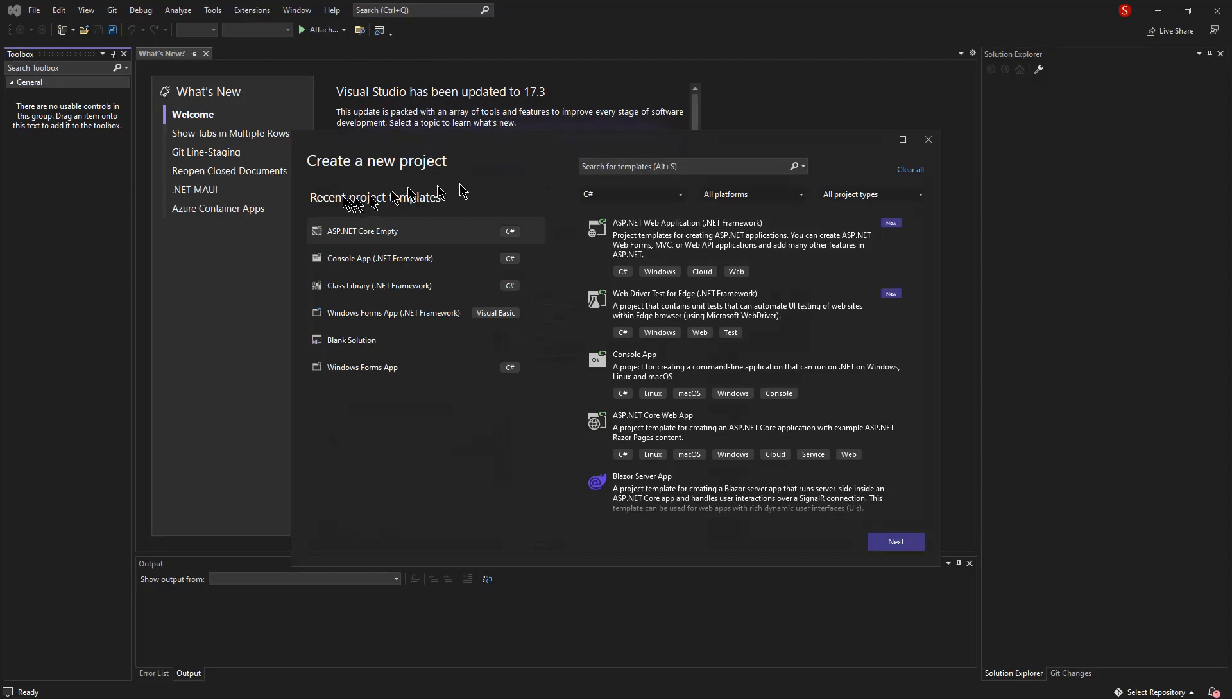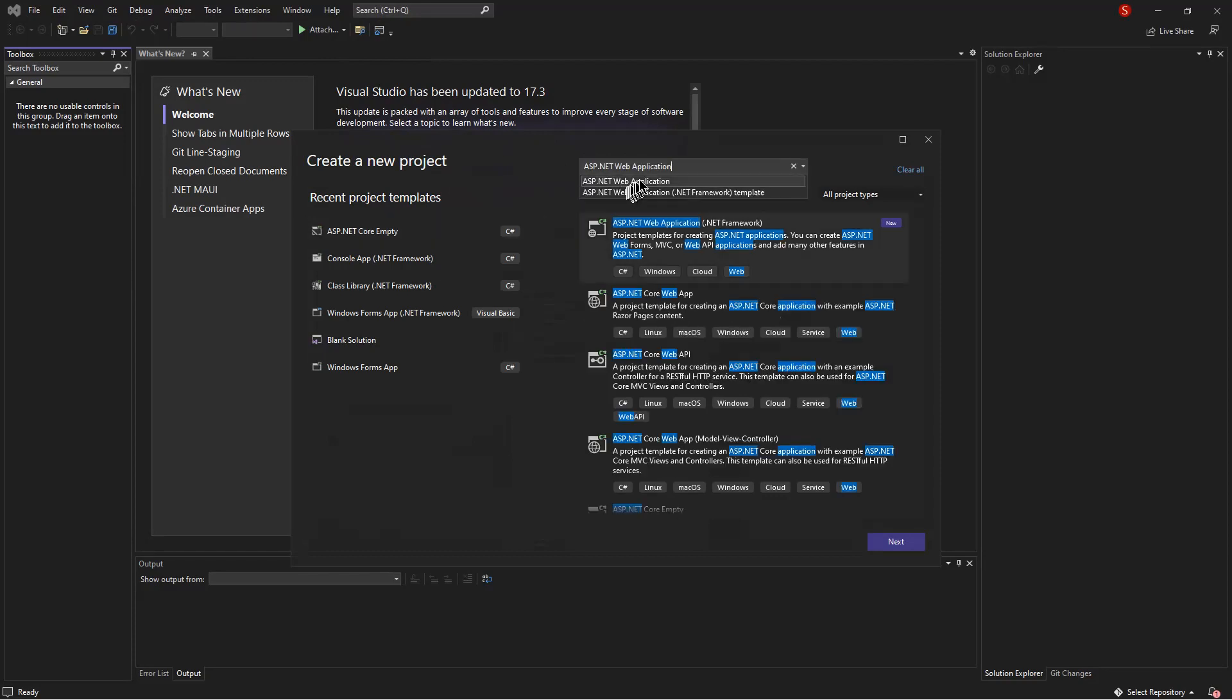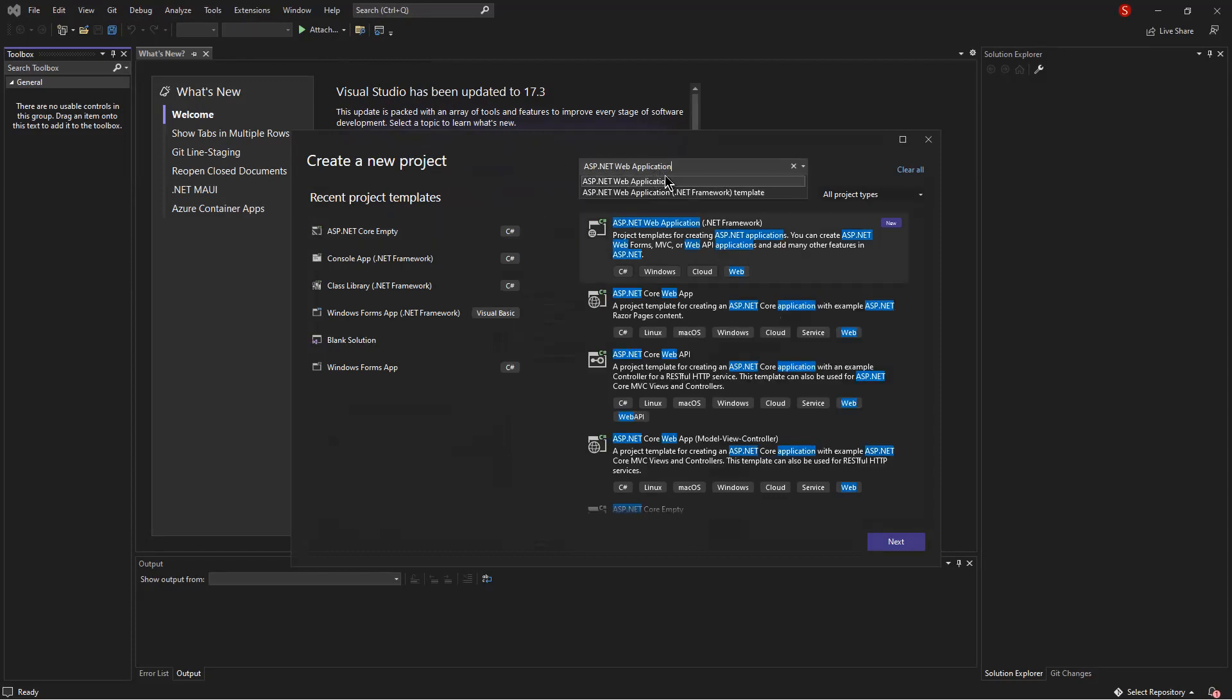Once the create new project window is open, I need to type ASP.NET web application to search for the template. Now you can see the ASP.NET web application template is available.